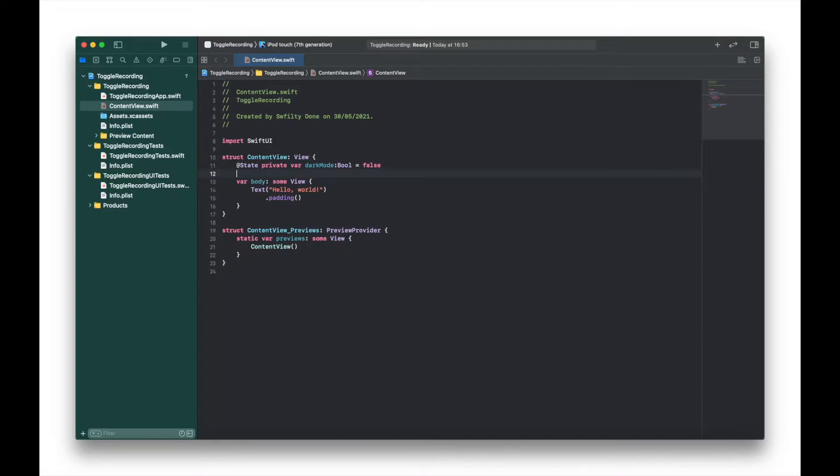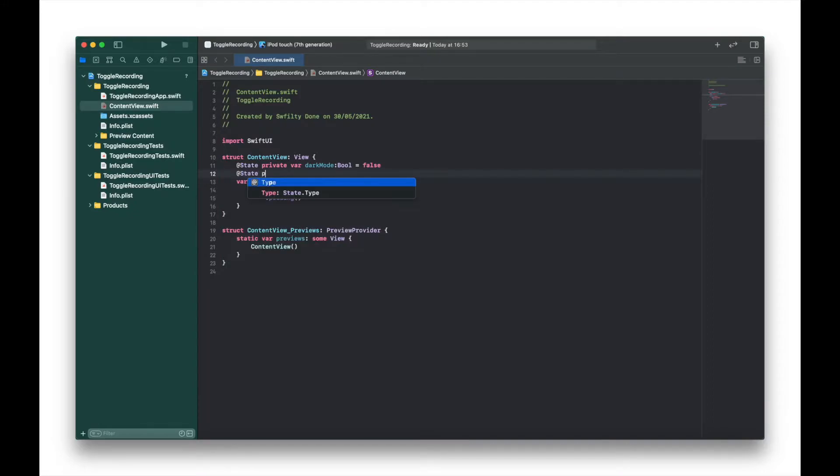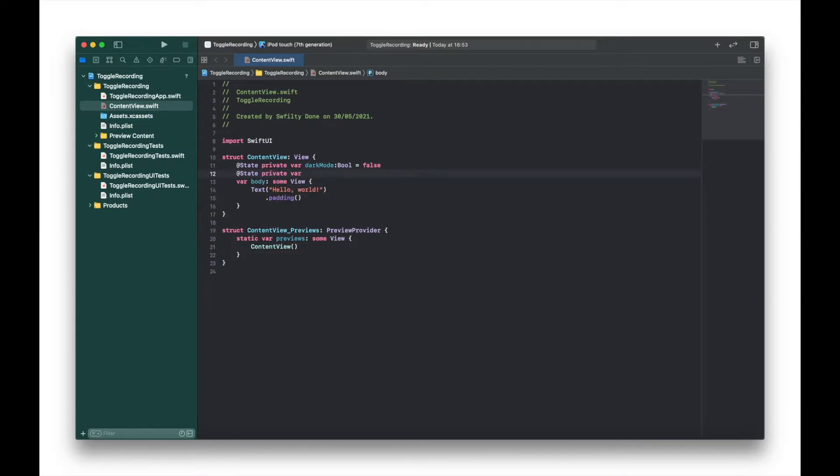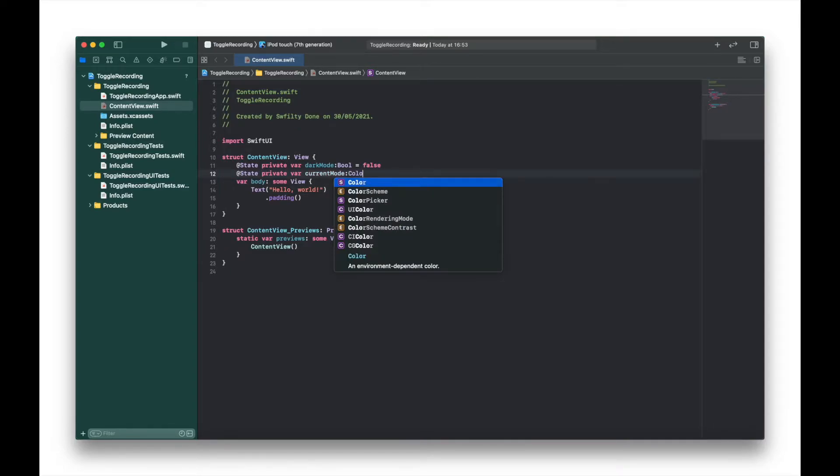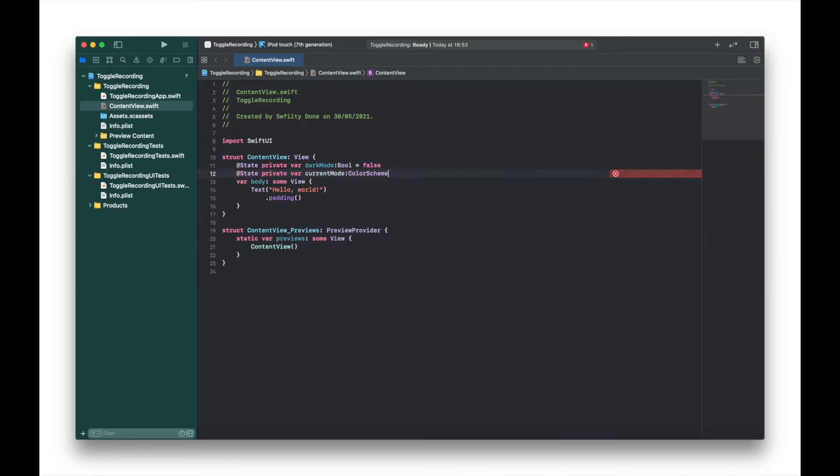And then the next variable will be type ColorScheme which will tell SwiftUI the mode you want to display. So that one will be @State private var currentMode: ColorScheme and we're going to set that one to .light or light mode.